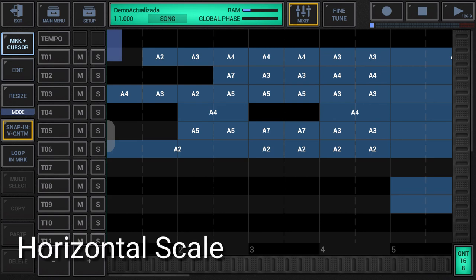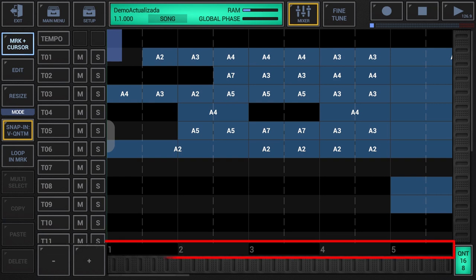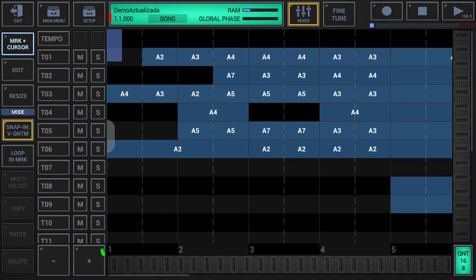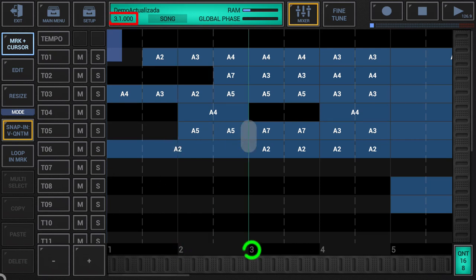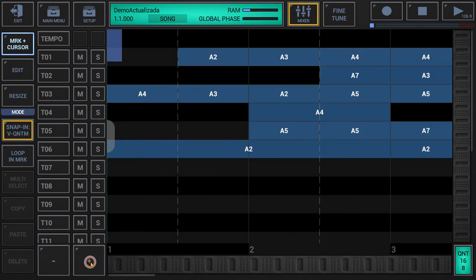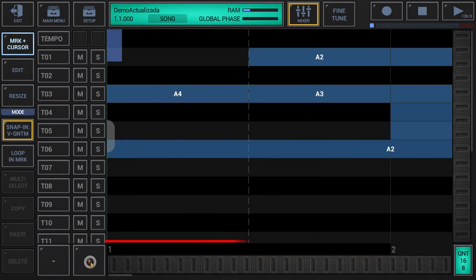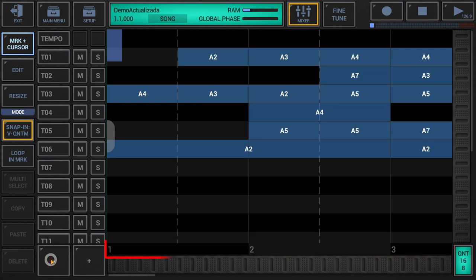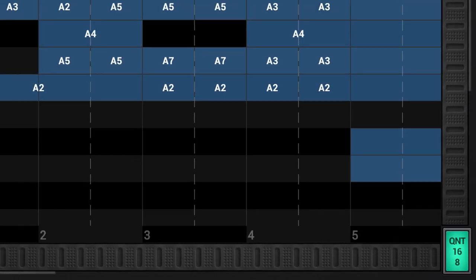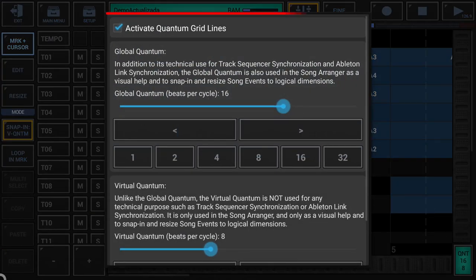Horizontal scale: the scale at the bottom of the song arranger grid shows the number of global quantum cycles at a particular position, which matches with the first number of the timing information in the project info display in the toolbar on top. Depending on the zoom factor, the scale might be more or less detailed. If you wish, you can optionally activate vertical grid lines by clicking the quantum display in the lower right corner to show the quantum settings, and then activate the Activate Quantum Gridlines checkbox.